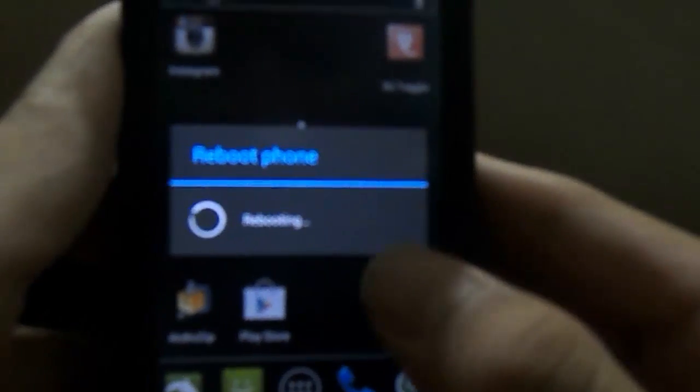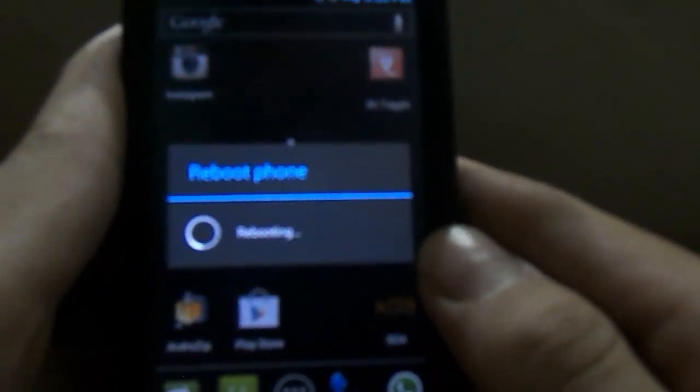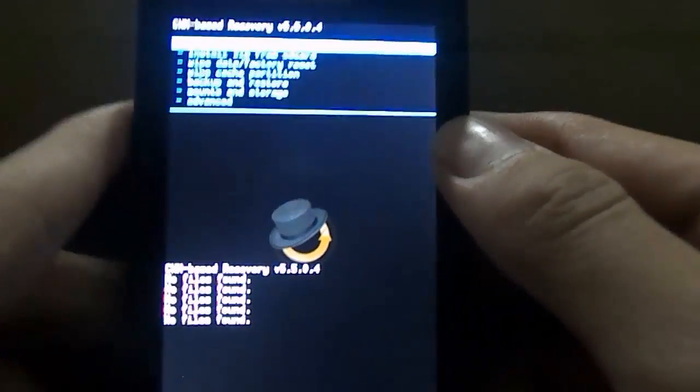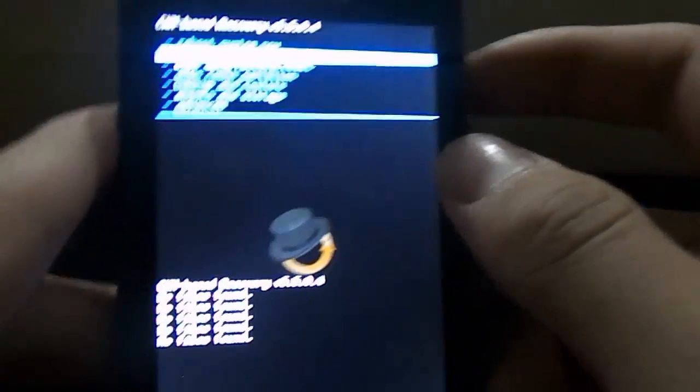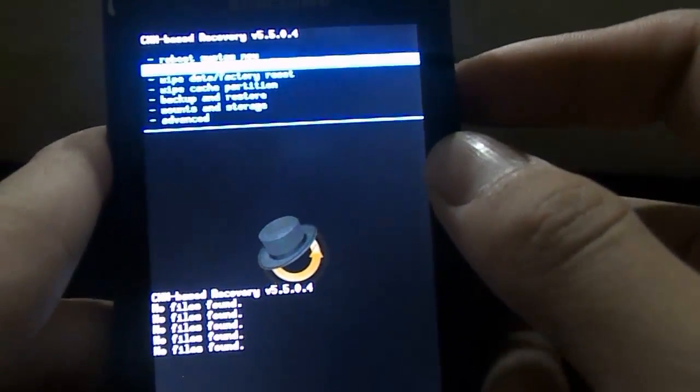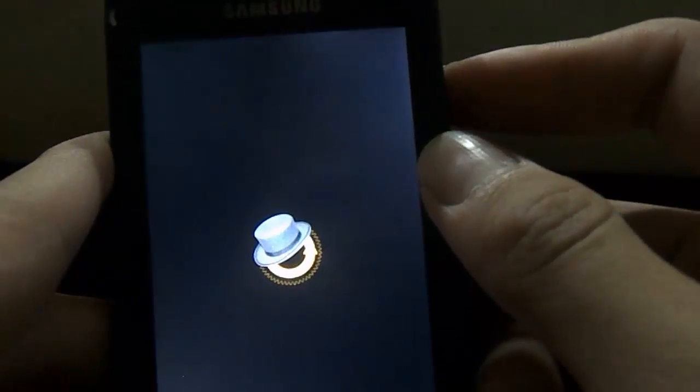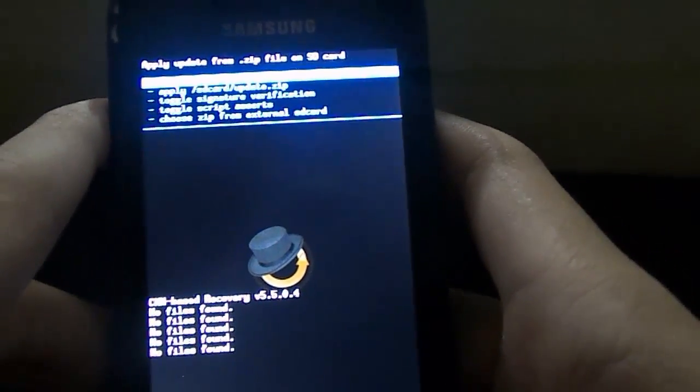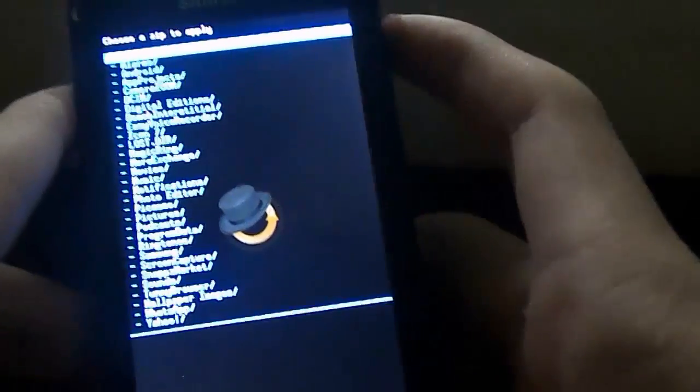Now your phone will reboot and go into CWM recovery. Now once in CWM recovery, go down to the second option which says install zip from SD card. And you'll be brought over here. Now click choose zip from SD card.